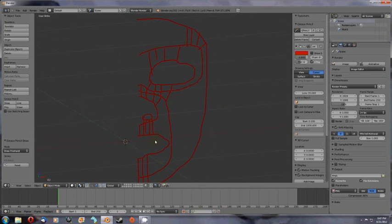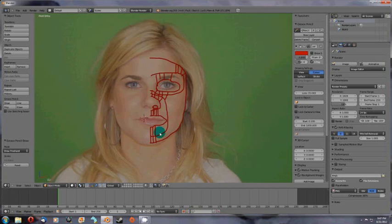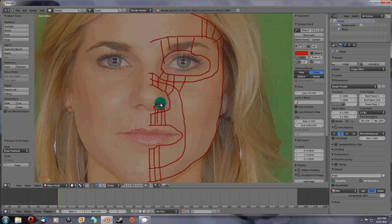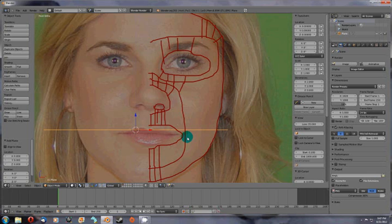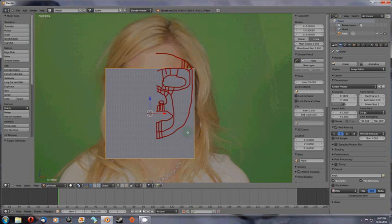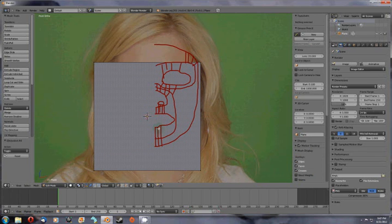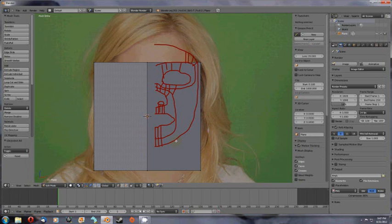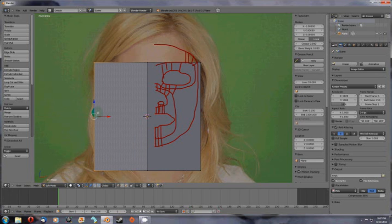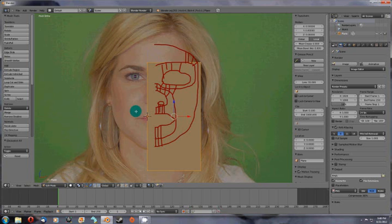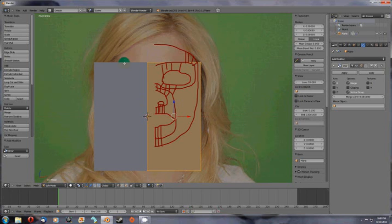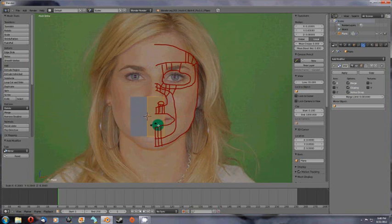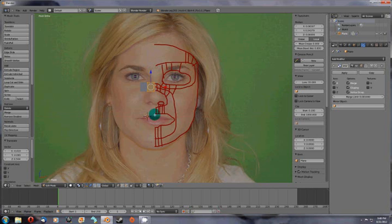So what we would do is create a plane by hitting shift A, plane. Let's rotate it towards me, R X 90. Then what you would do is split this plane in half by hitting control R, then right clicking and it splits it in half. Select these two planes by hitting B box select, then hit X and delete vertices. It gives you basically a half of a plane. Then what you do is go up here to this wrench, hit modifiers and go down to mirror modifier and it puts an exact duplicate on the other side.